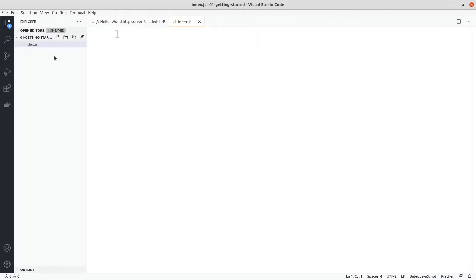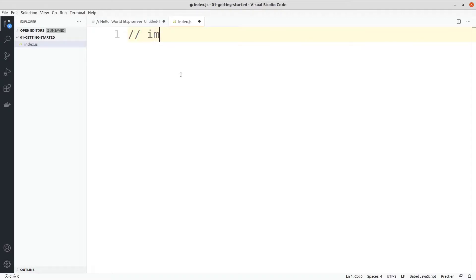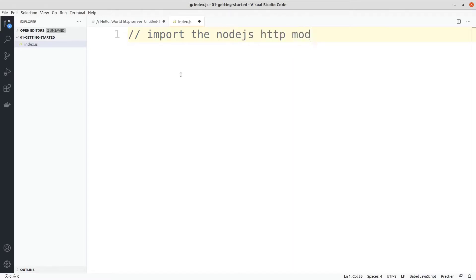Let's get started in this index.js file. On the top we can just import the node.js HTTP module.